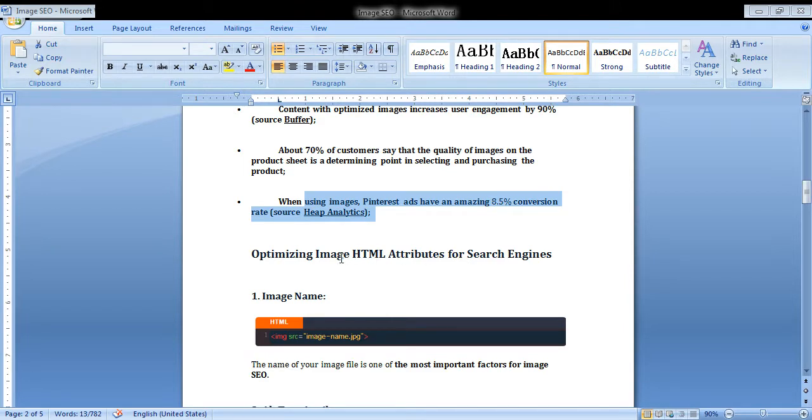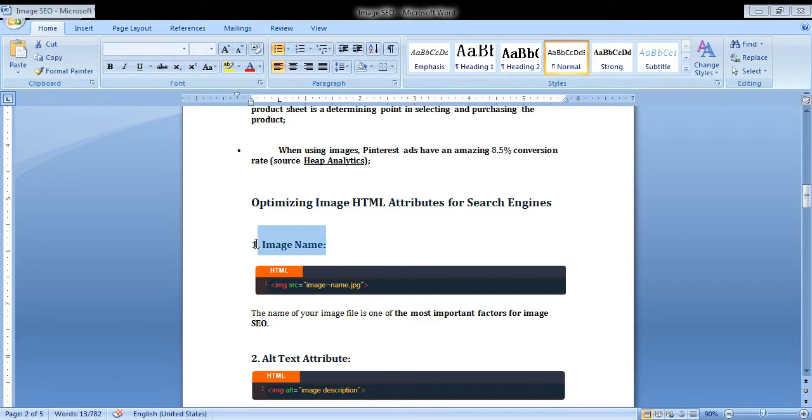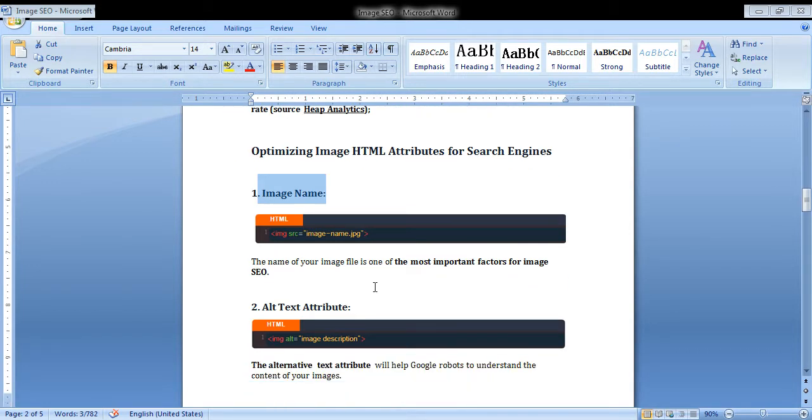So, optimizing your image attributes for search engines. First is image name. The name of your file is one of the most important factors for image SEO. Give an image a proper name.